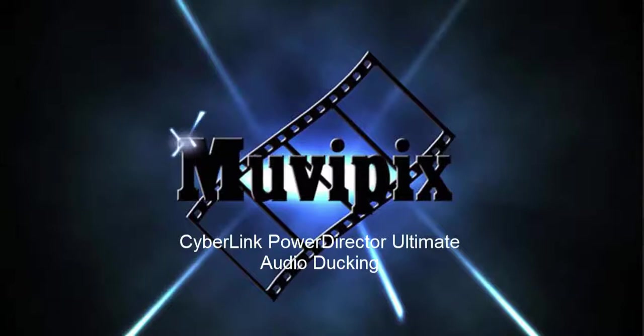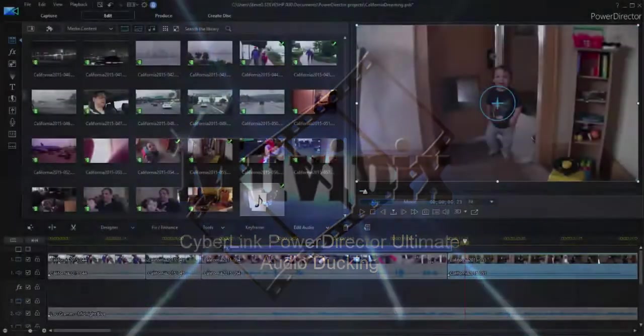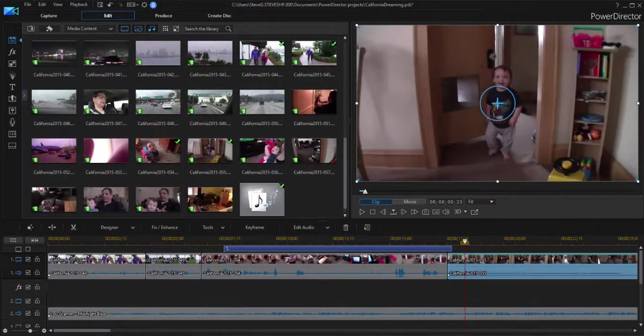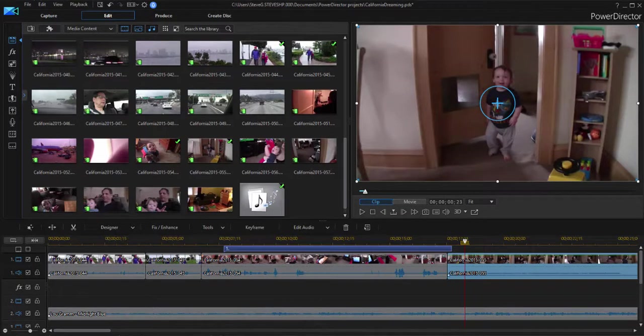Hello, I'm Steve Grazetti, co-founder of MoviePix.com and author of The MoviePix.com Guide to CyberLink PowerDirector. And here we are in PowerDirector 16 looking at some of the new tools that CyberLink has added to the program.